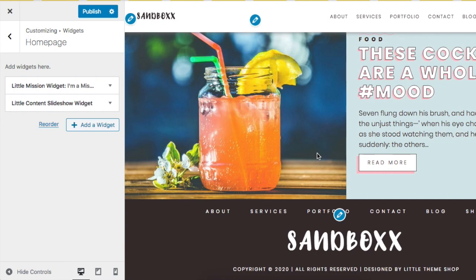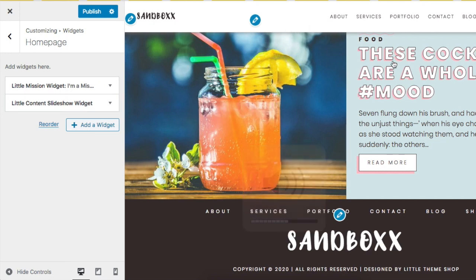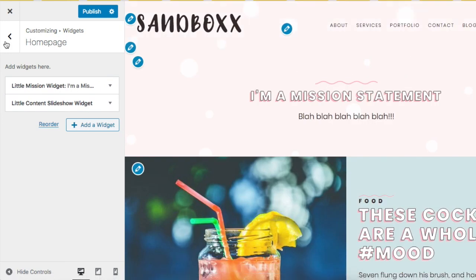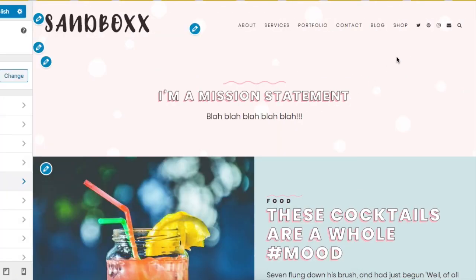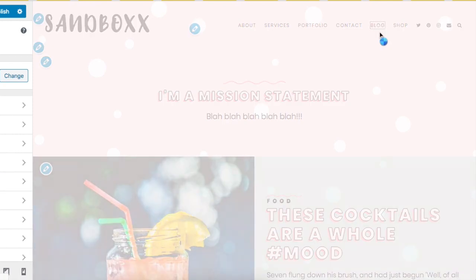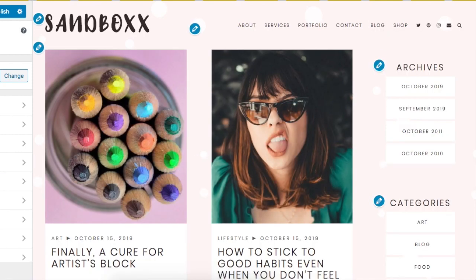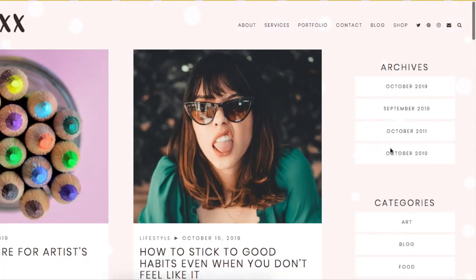And here's how to build the blog feed. Remember that blog page that we made a minute ago? Click on that and this is where your blog feed will be.